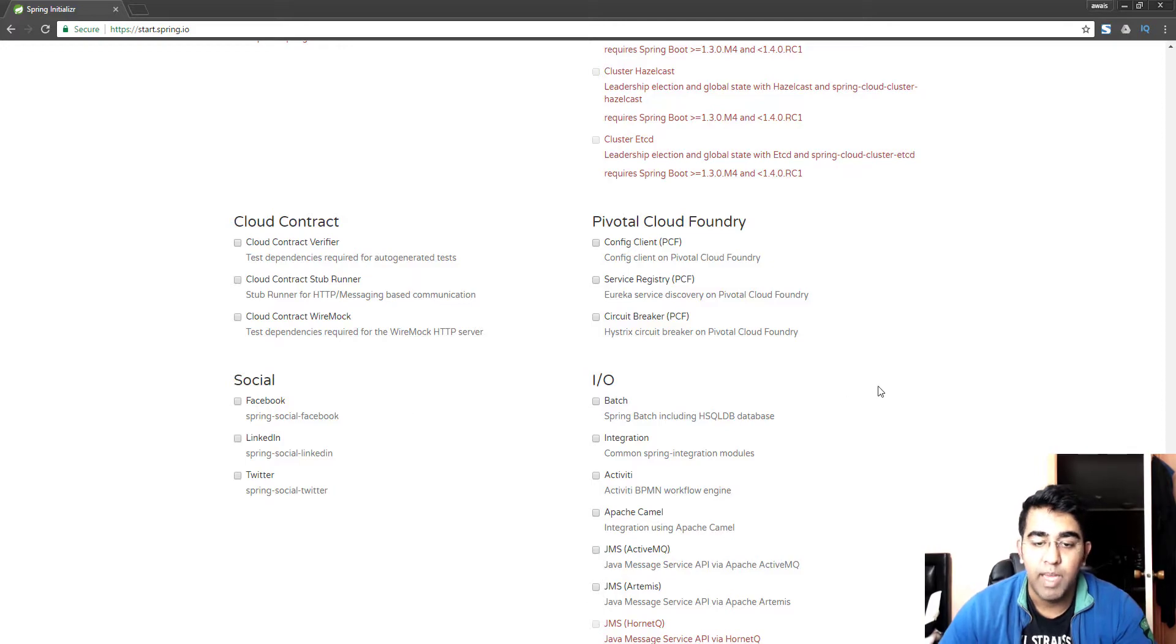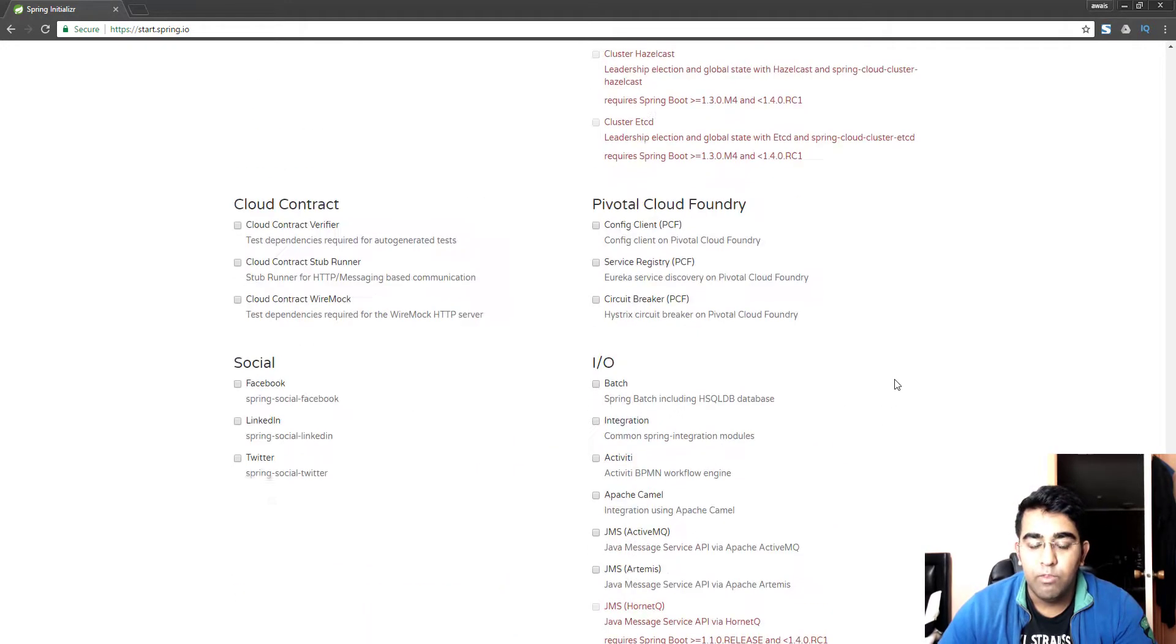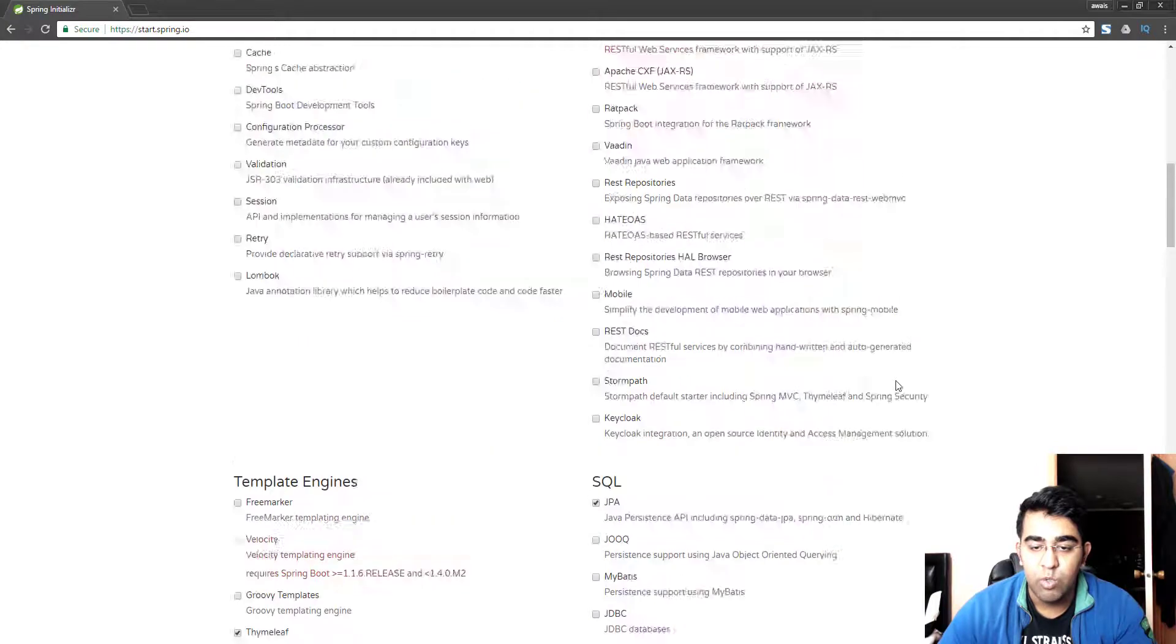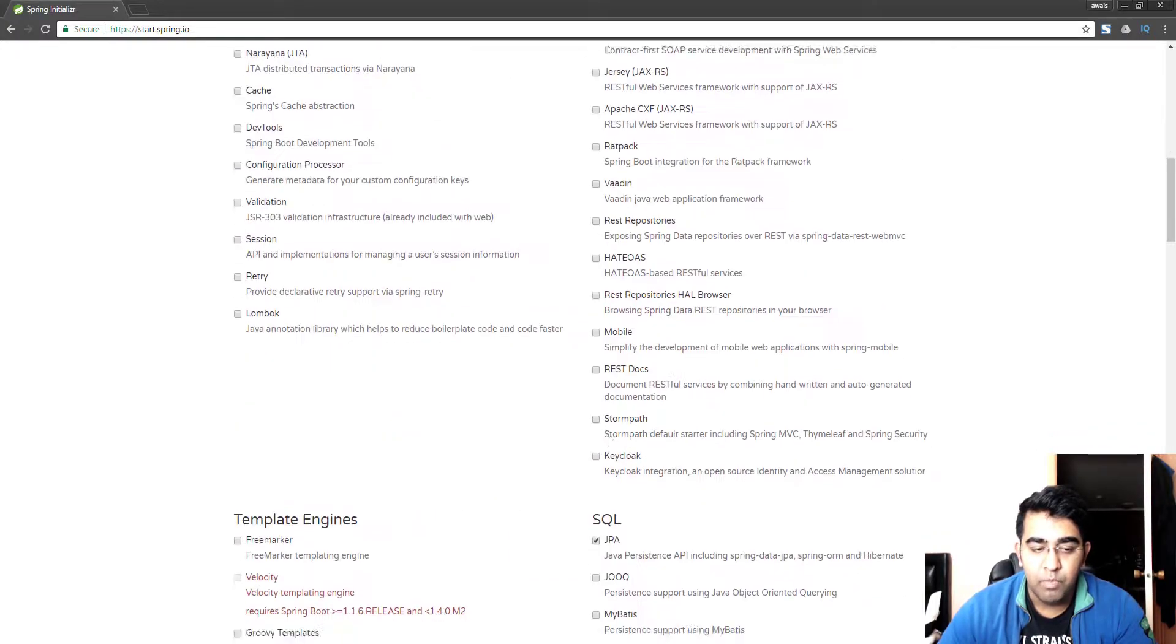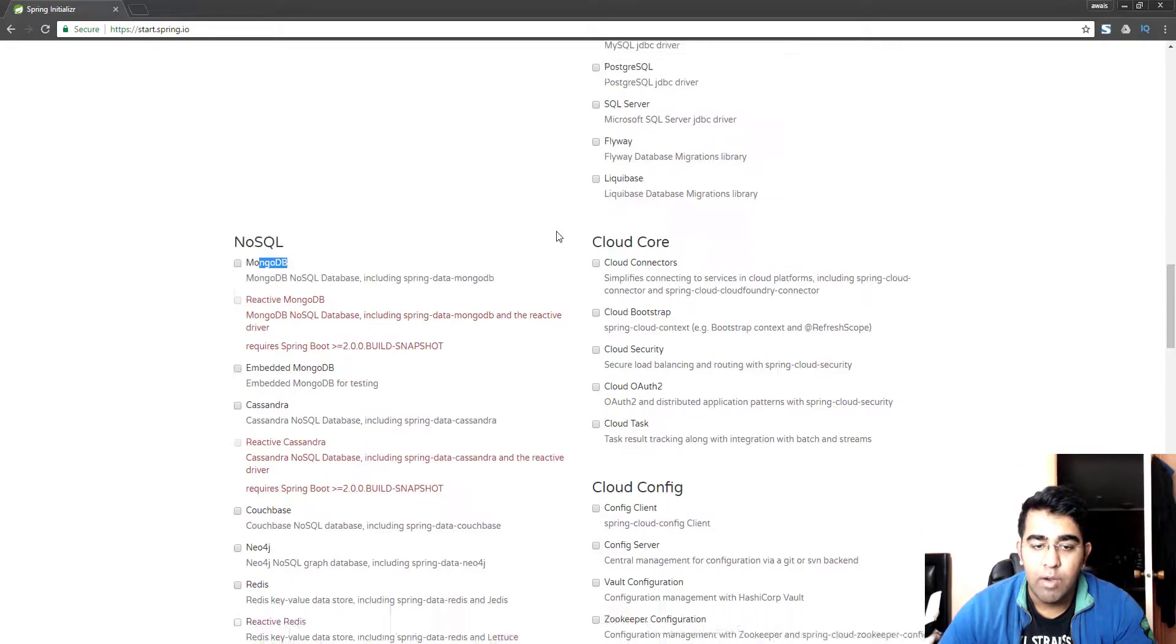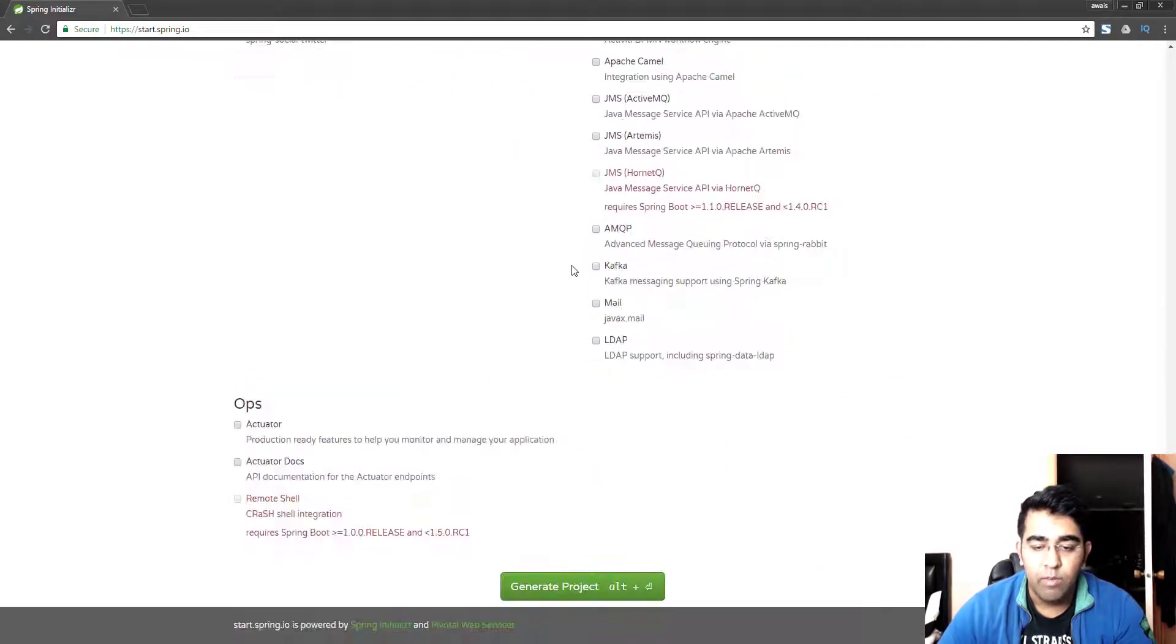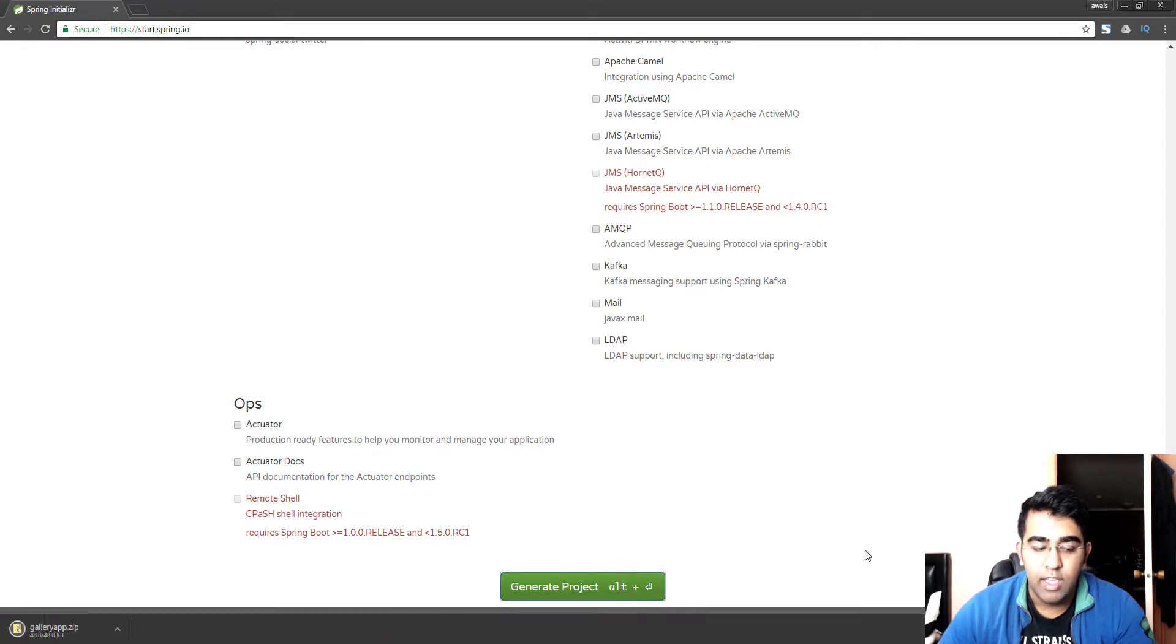We can just simply go down because every dependency needs a separate video or separate course to explain what these are and why we need them. For now it's a basic course so we'll just select Web, Thymeleaf template engine, JPA Java Persistence API, and then simply go down and click on generate project.